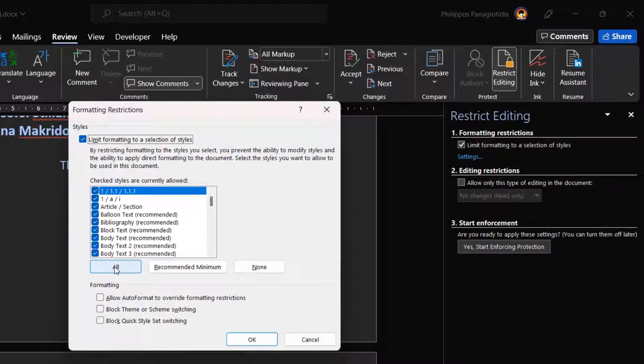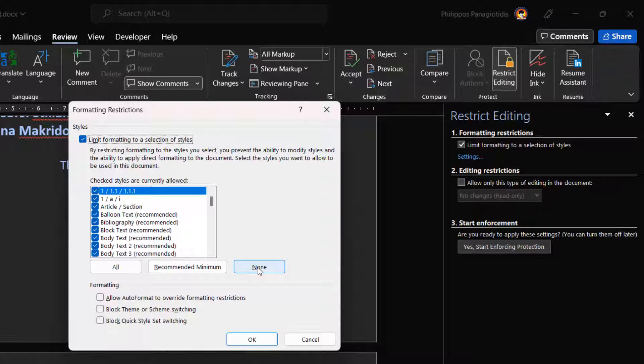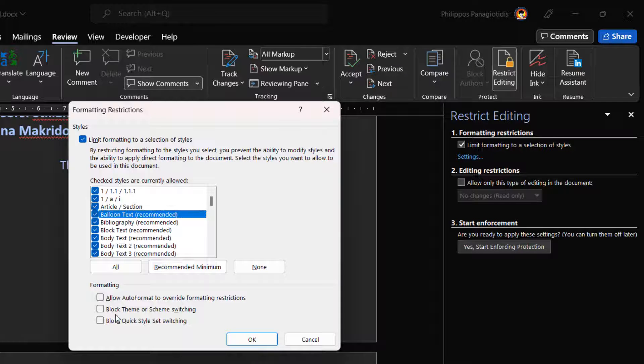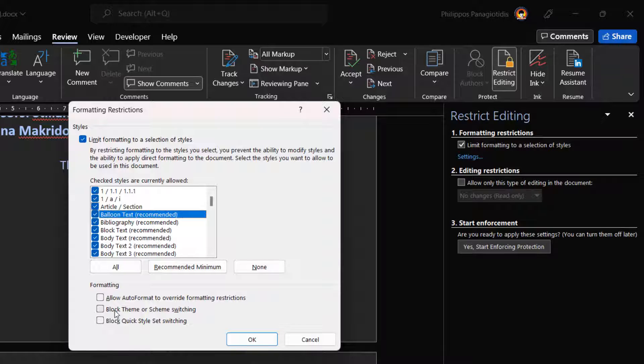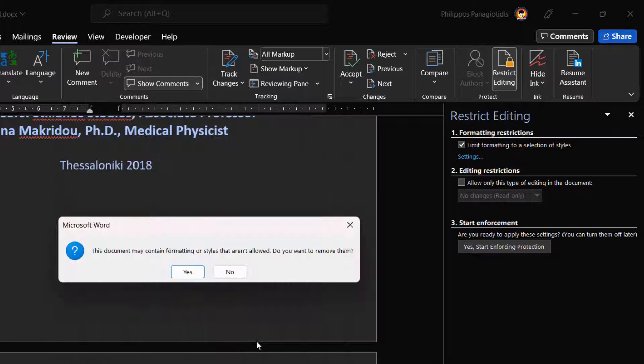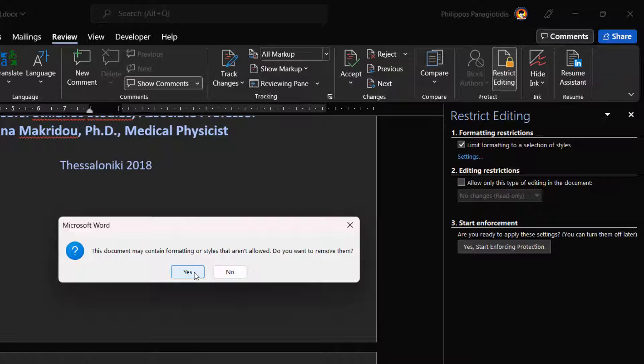We can either select All, select Recommended Minimum, or None. We can always activate or deactivate styles on our own by clicking on the checkboxes at the left of each style. At the bottom of the Formatting Restrictions window is located the formatting area, where we can activate the checkboxes next to the command Allow AutoFormat to Overwrite Formatting Restrictions, Block Theme or Shim Switching, Block Quick Style Set Switching. Whatever adjustments we make, we press the OK button for them to take place and to return to our document.